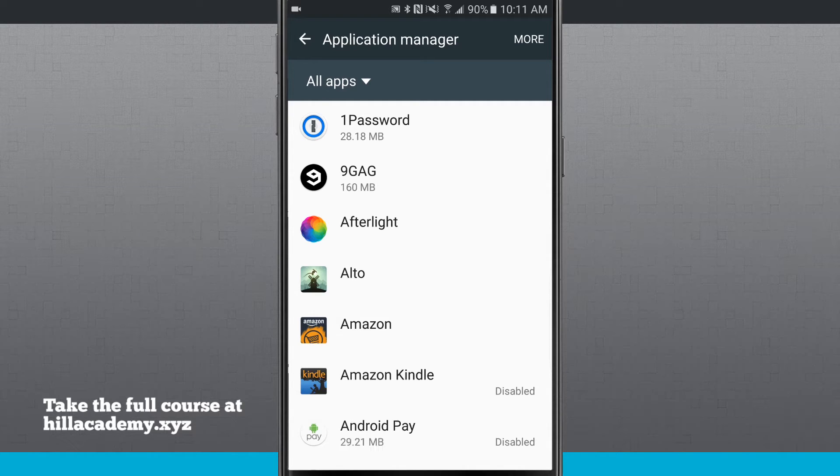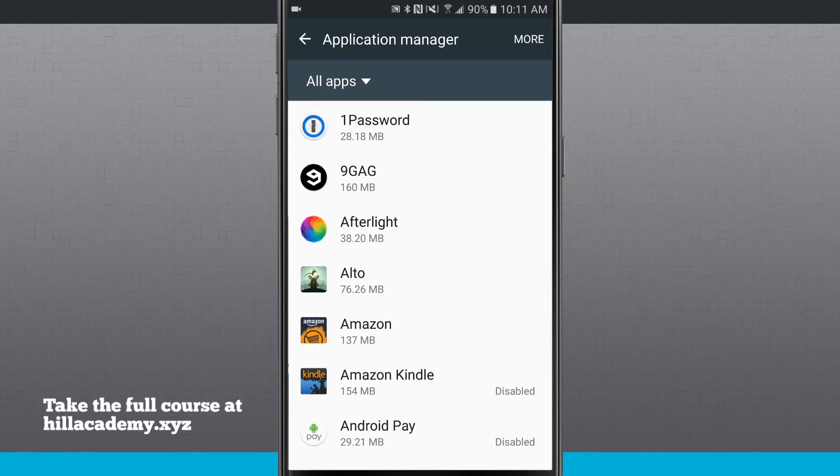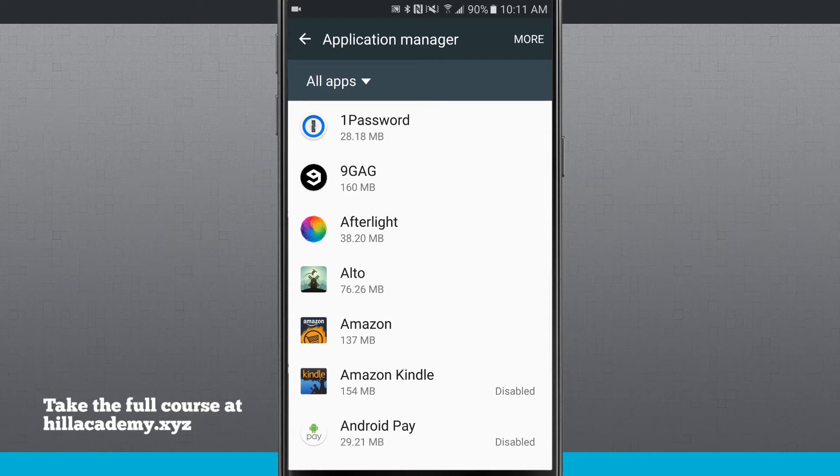Typically, you can't move system apps, some of them won't let you, but most apps you download from Google Play should be able to be moved over to your SD card.